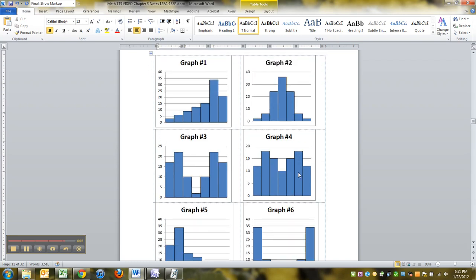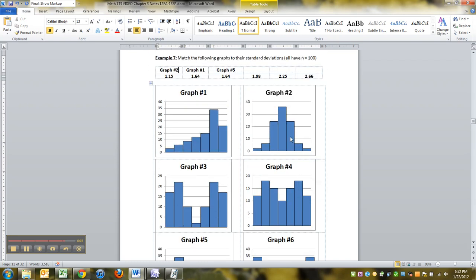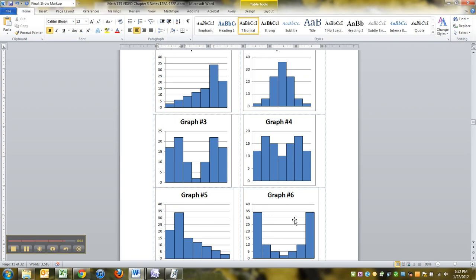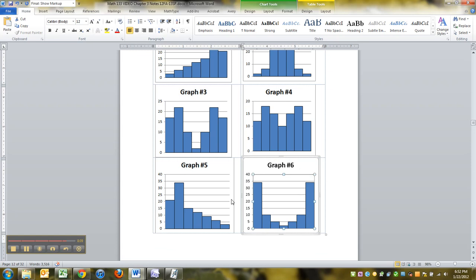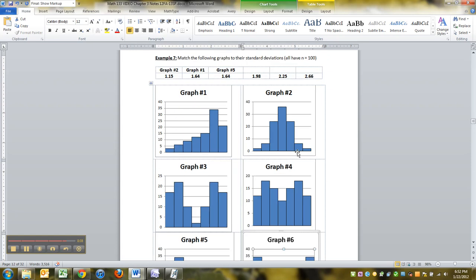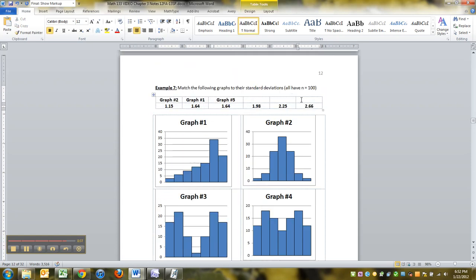Who's got the most spread, the most out in the tips, the least in the center? That's number six right here. See how everything's off in the edges for number six. So he's got to have the biggest spread. So the 2.66 is graph number six.